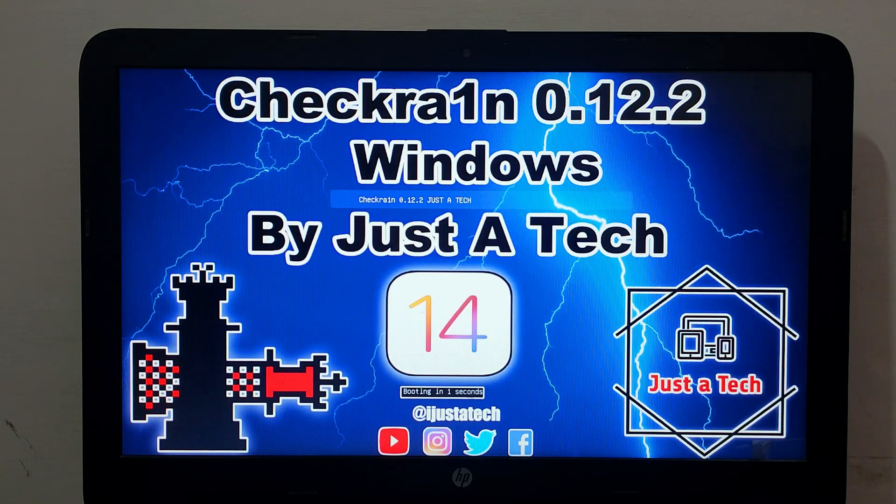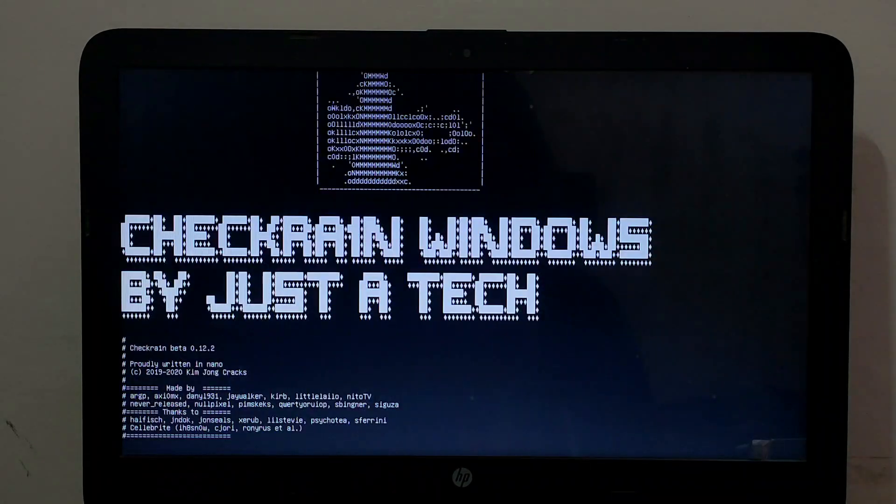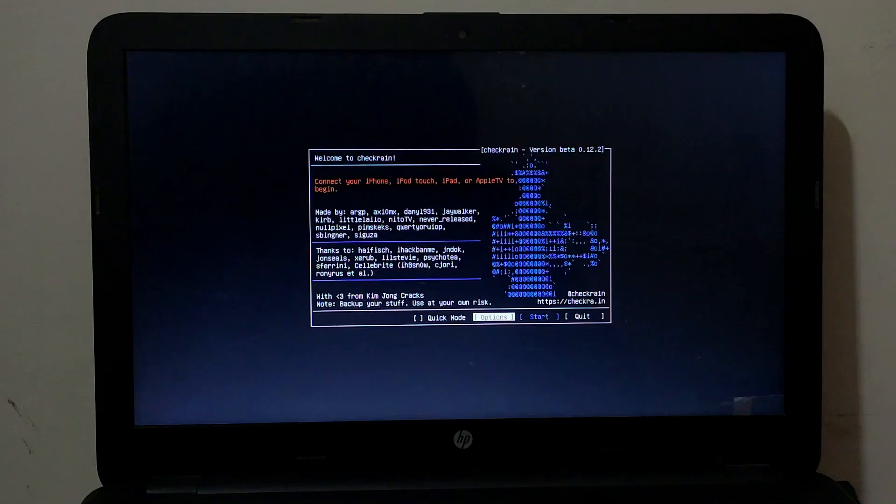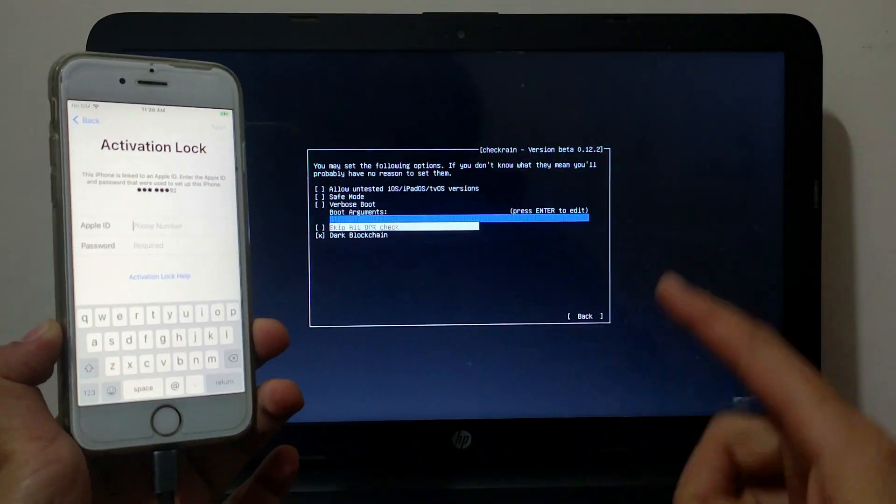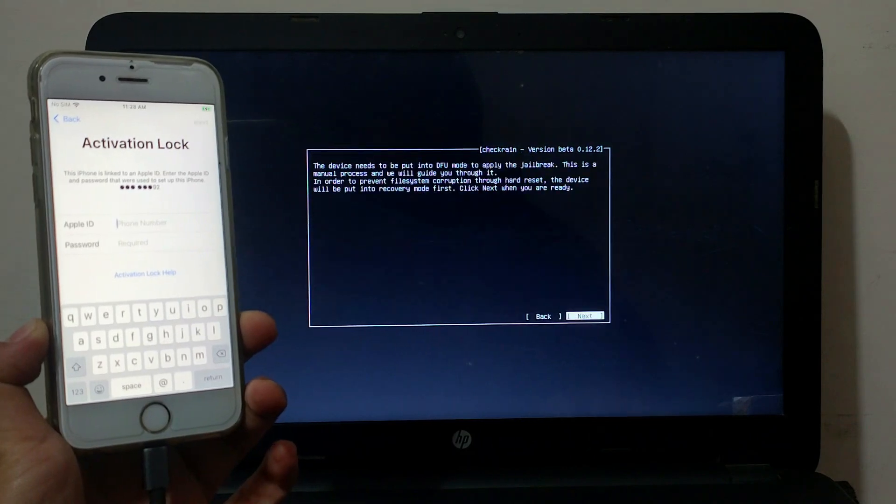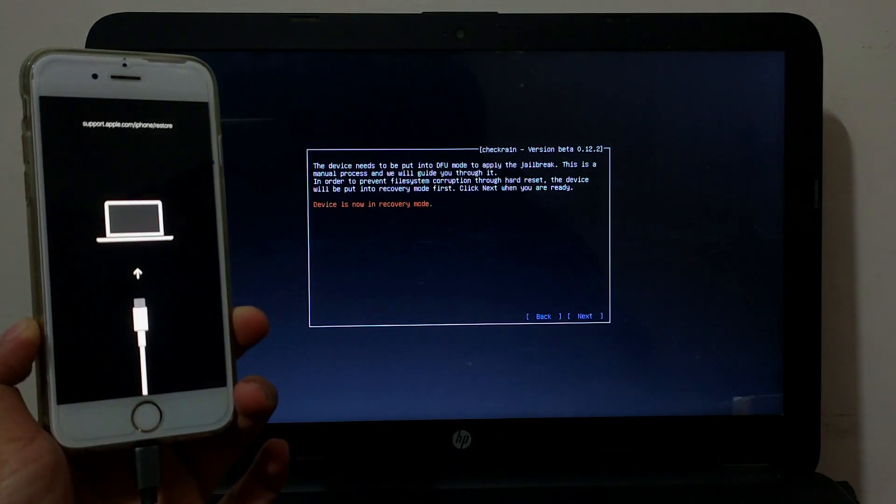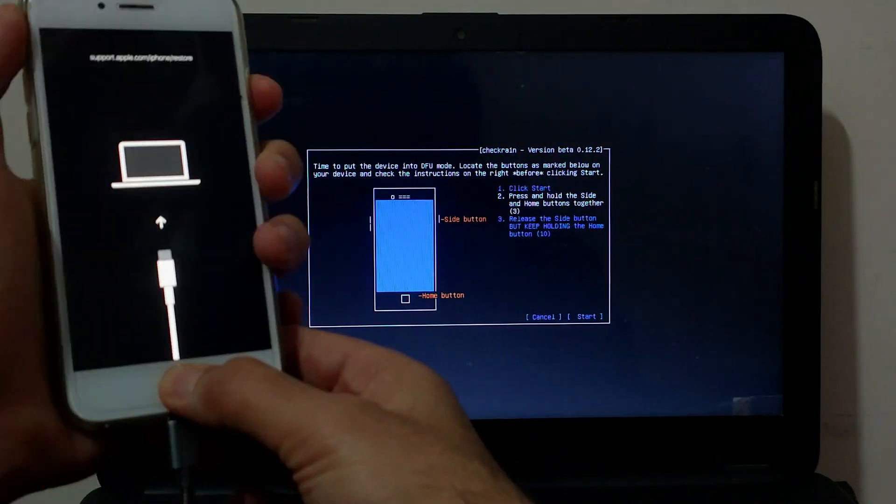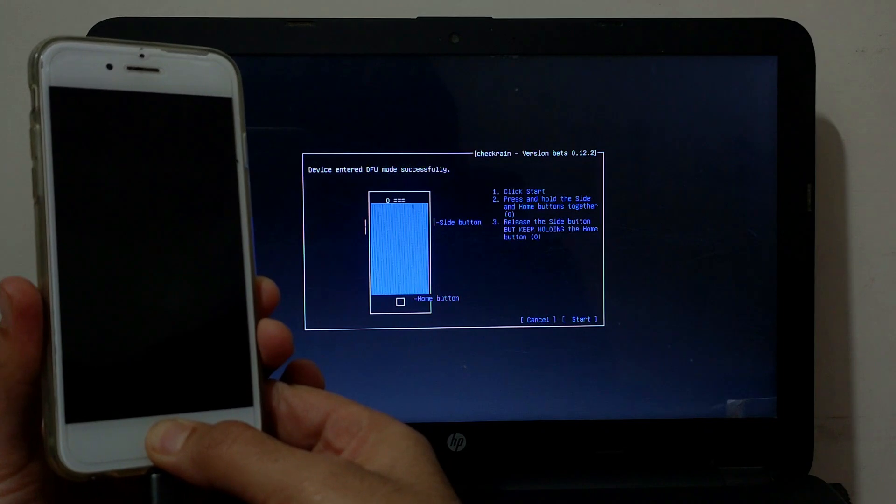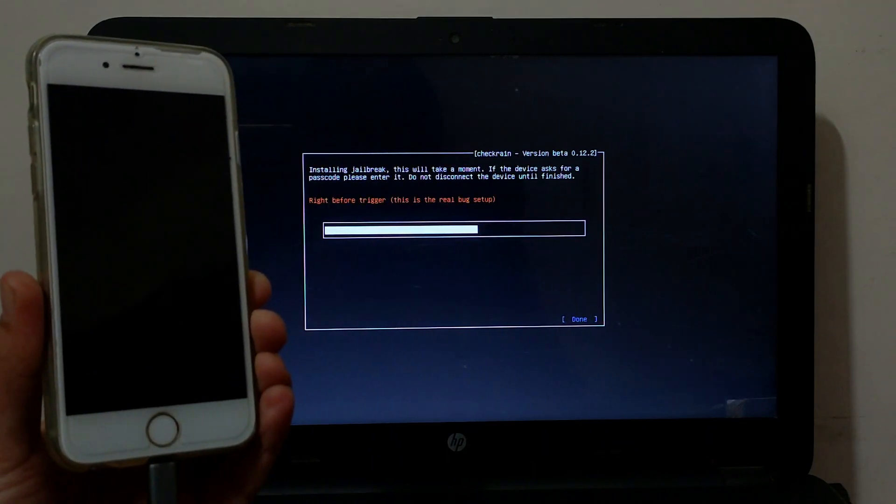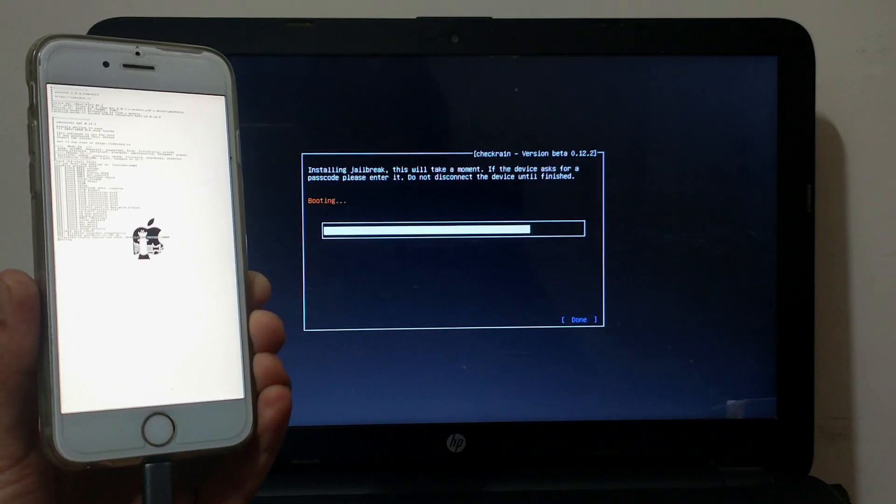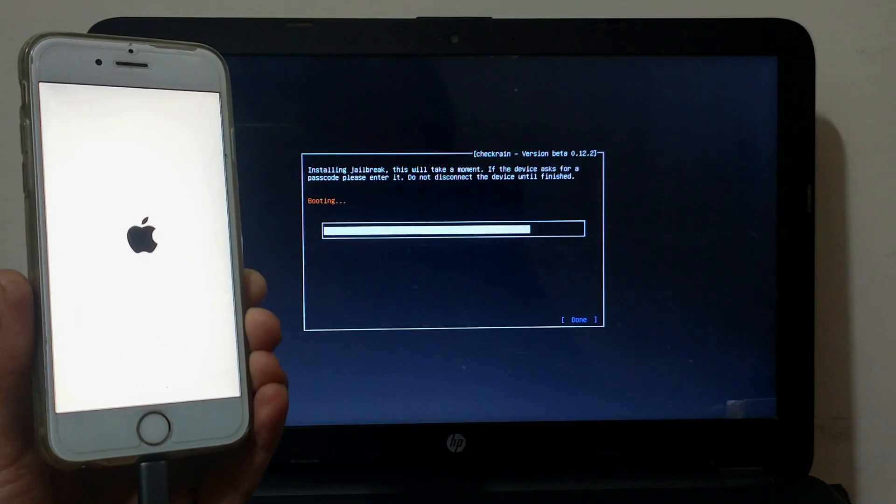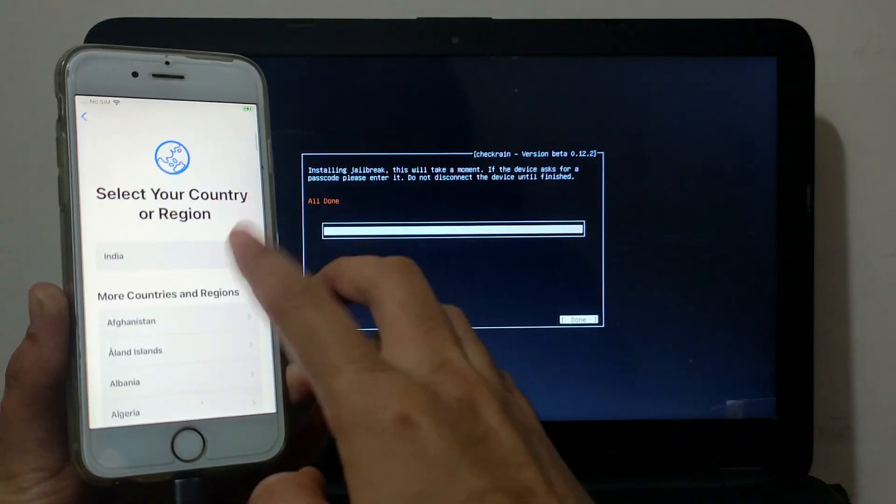It will boot the checkra1n 0.12.2. Now after that simply connect your device, click on start, follow the instructions on the screen. First you need to put your device into DFU mode and then it will start jailbreaking your device. Now the process will be finished and you will see 'all done' on the checkra1n screen. That means your jailbreak is done.